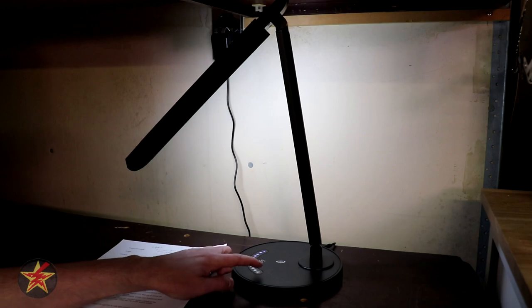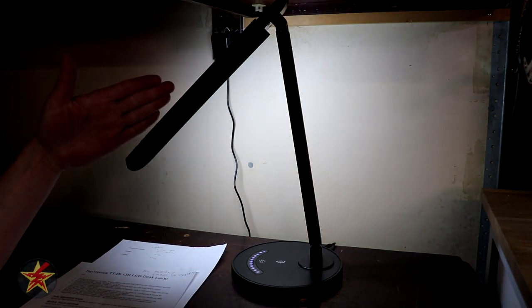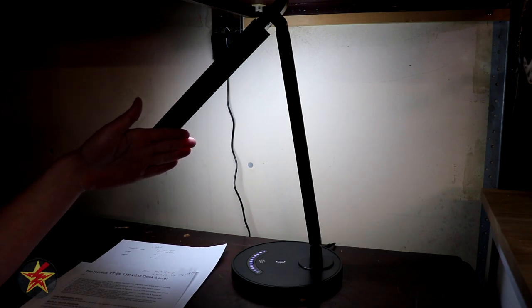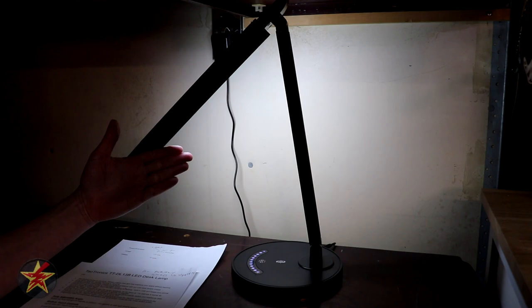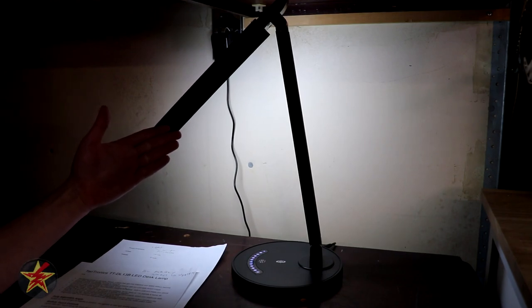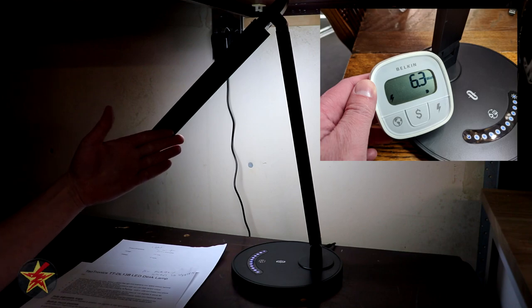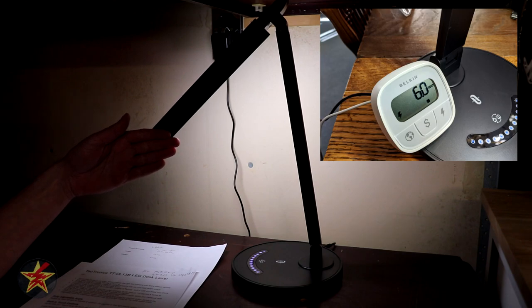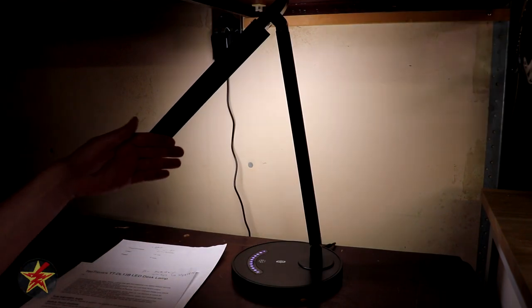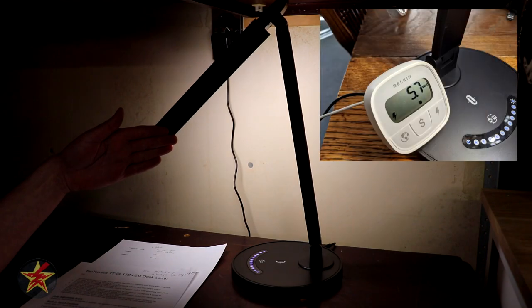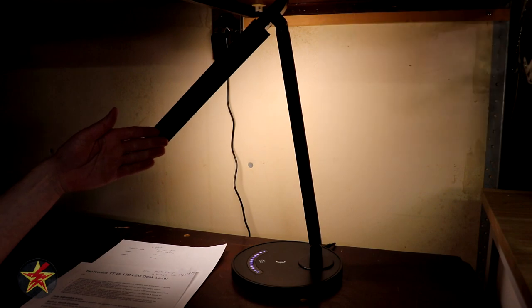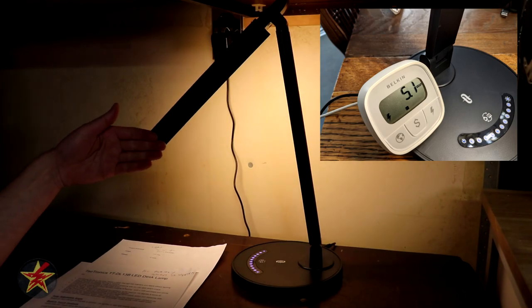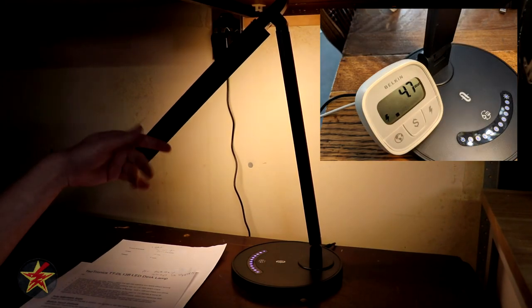Starting at the max brightness setting because maximum brightness is what you're going to care about at the bright white setting it uses 6.3 watts of power. On the cool setting it uses 6.0 watts. On the midway point it uses 5.7 watts. The warm setting uses 5.1 and the warmest setting uses 4.7.